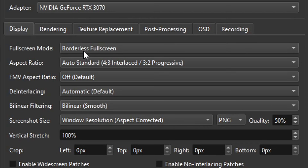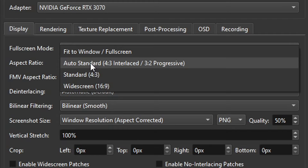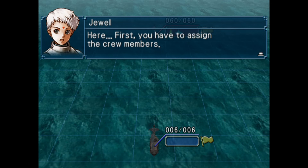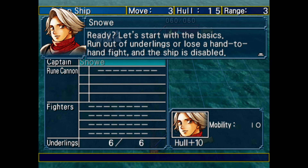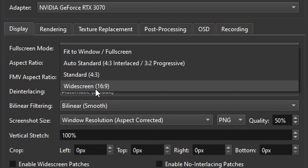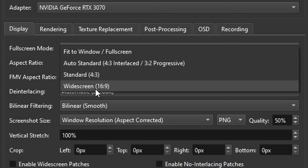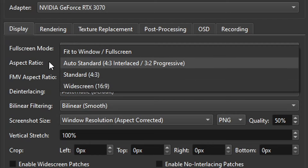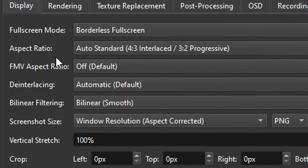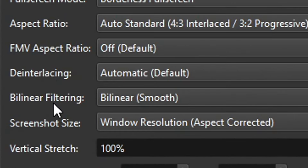Under Display, you can select full screen mode and aspect ratio. The aspect ratio option lets you stretch the image of your game. Some PS2 games are only available in 4:3, while some also support widescreen 16:9. If you select widescreen and the game doesn't support it, the emulator will stretch the screen to fit your monitor. PCSX2 has widescreen patches for a lot of games which I'll cover later, but for now keep it on auto standard. The FMV aspect ratio, interlacing, and bilinear filtering options are fine on their defaults.